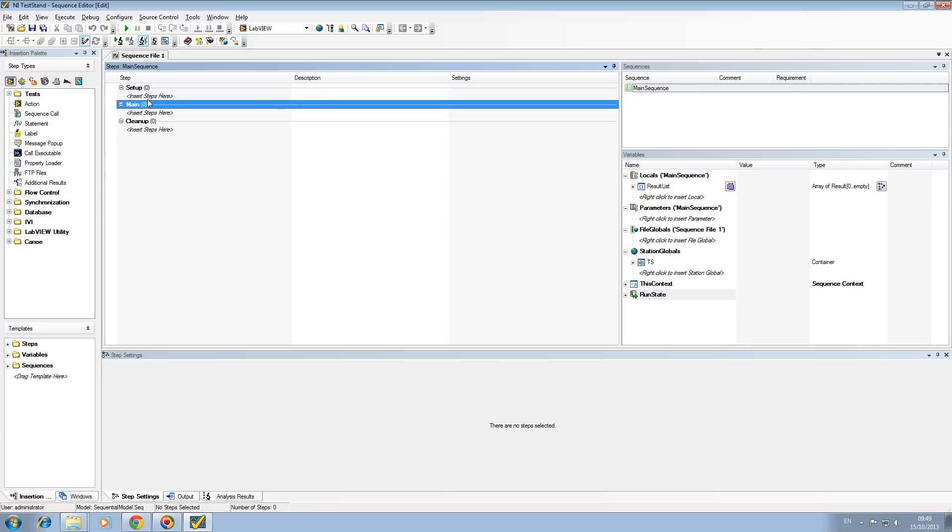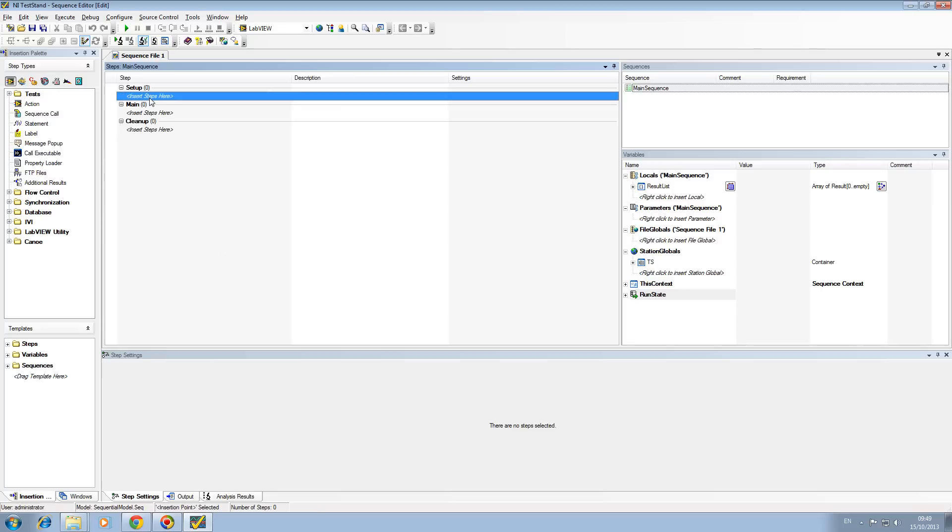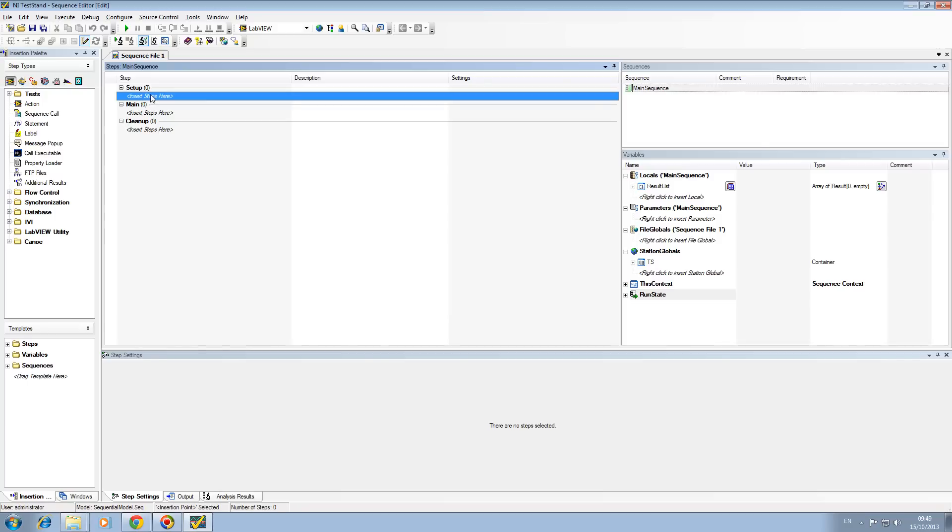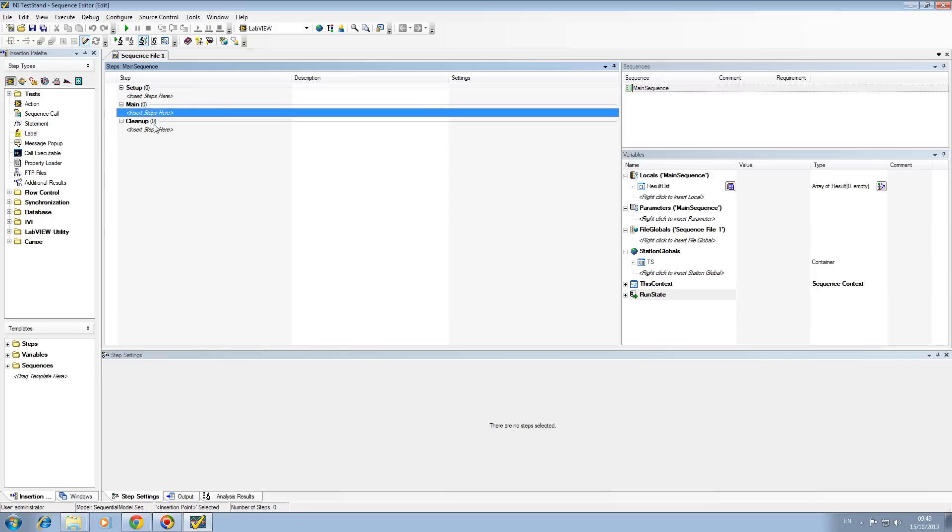Your setup is everything that you want to do initially. In our case, we might want to open up CANoe and start CAN running and check that there is an RX signal on the bus. In the main we might want to switch images, snap images, and analyze those images. In the cleanup we might want to switch off the CAN, shut down CANoe, and reset the system.